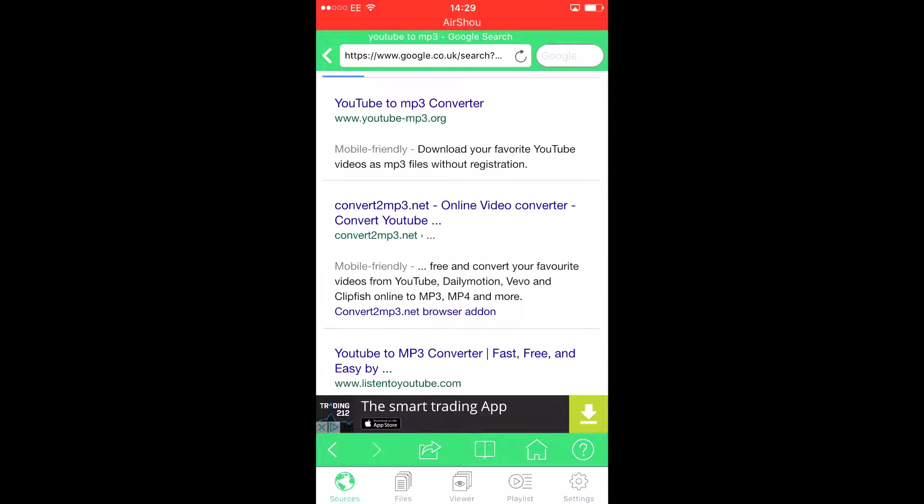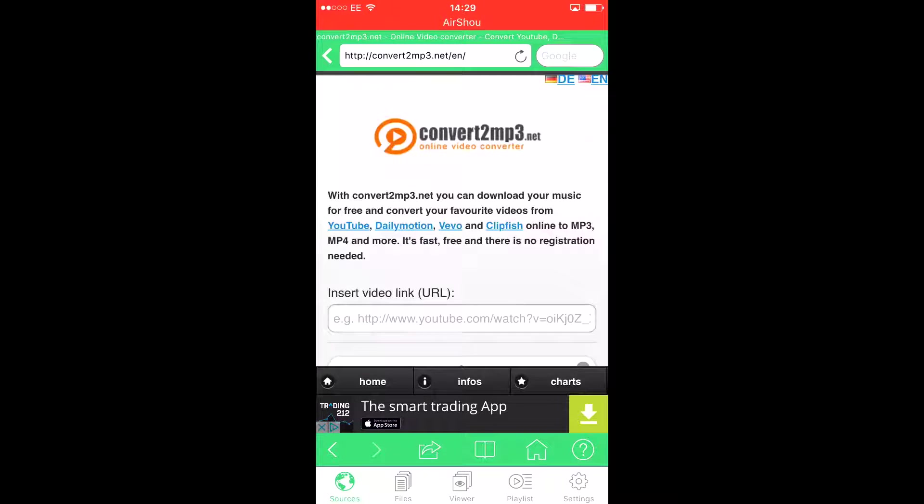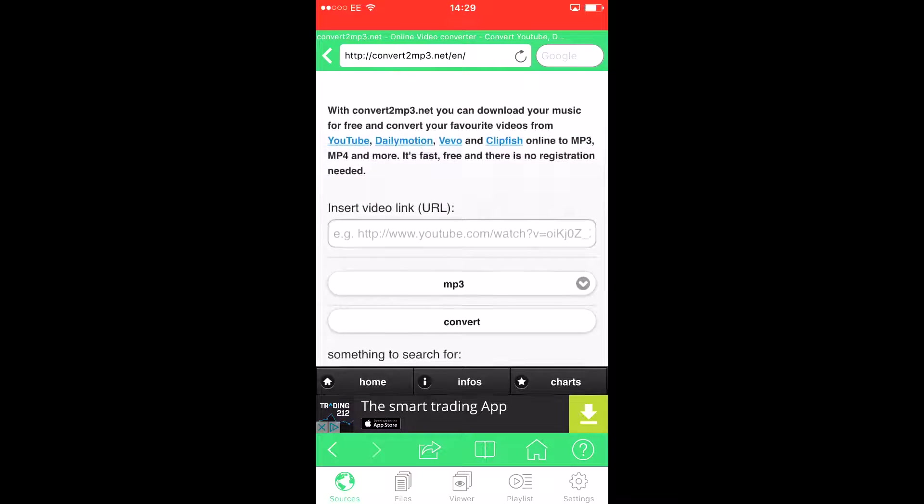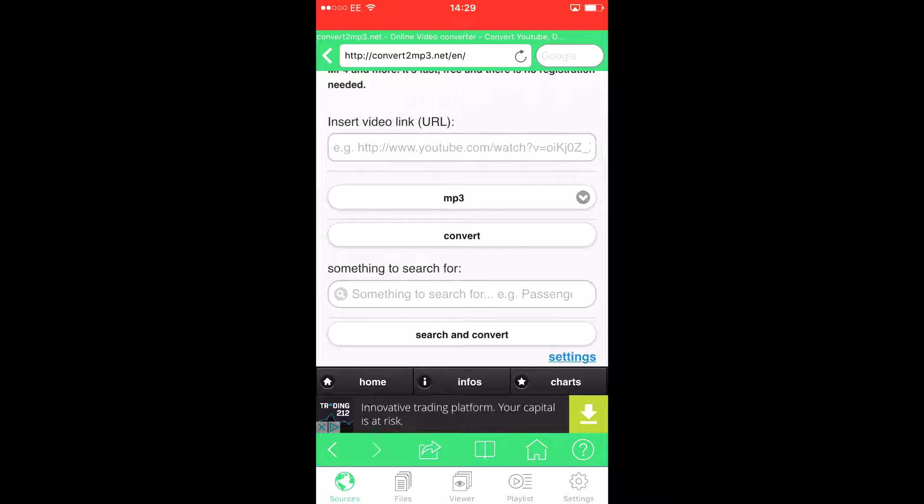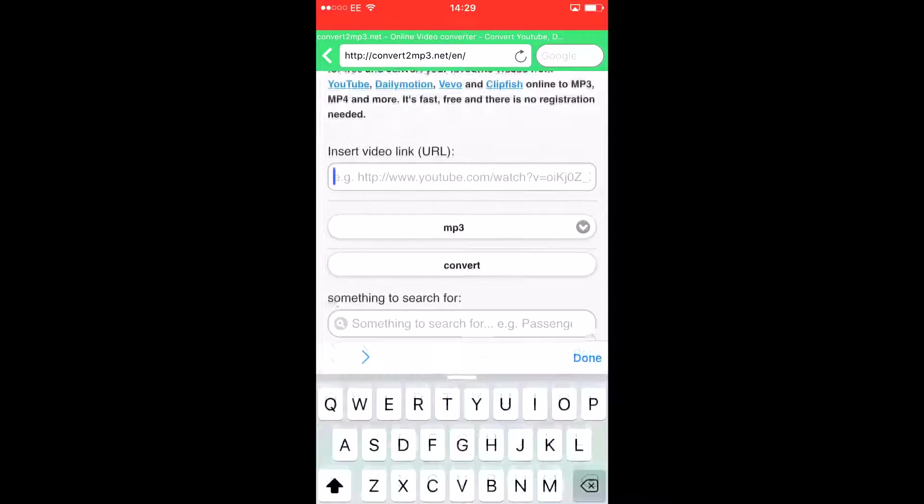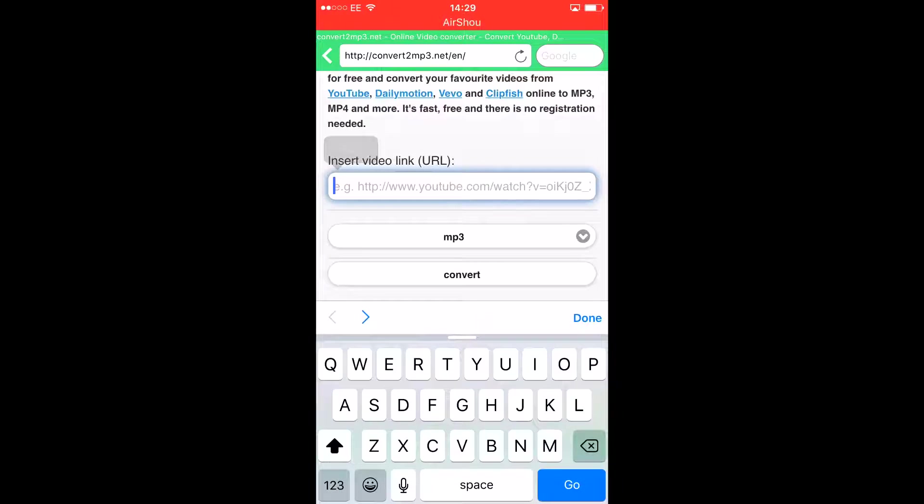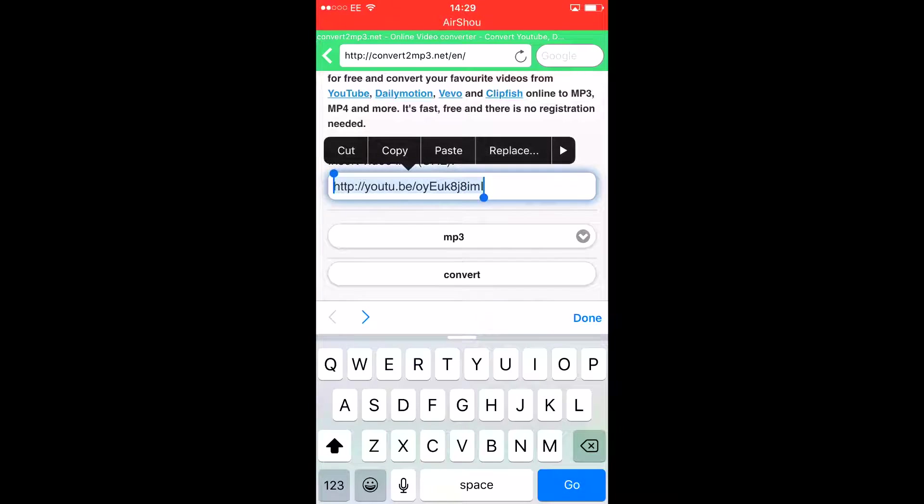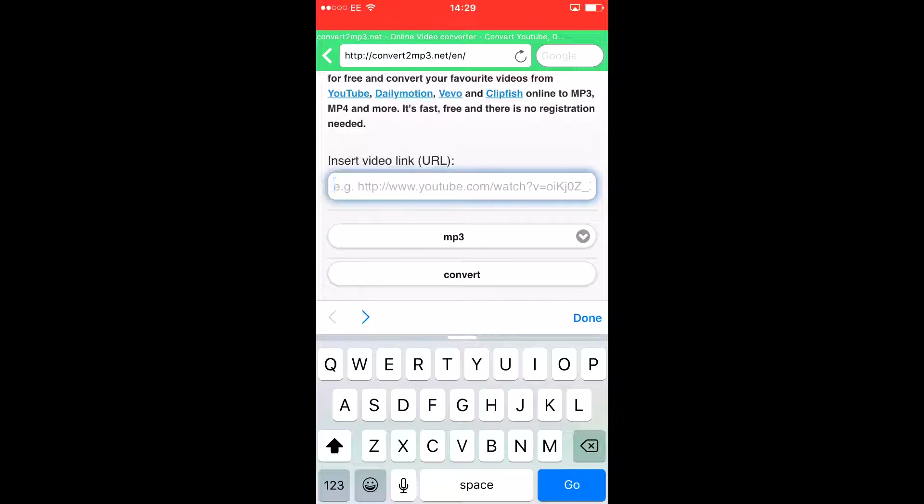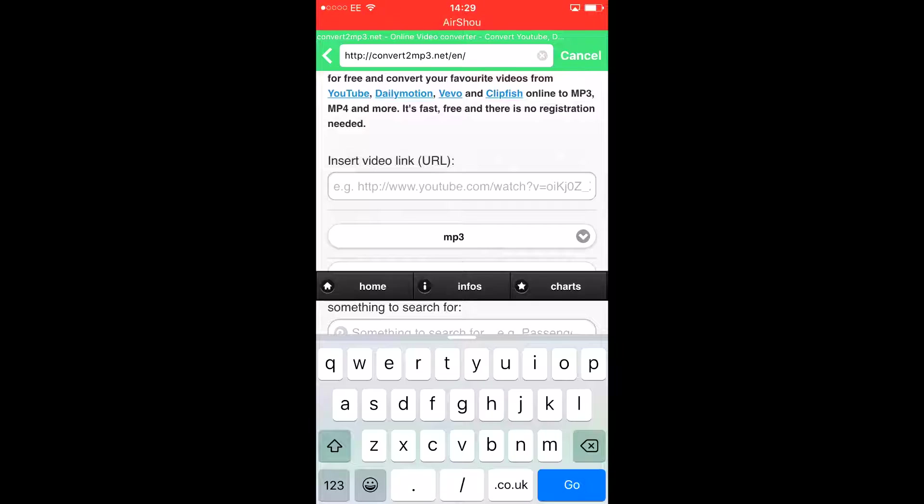What you do is get a video link by going on a YouTube video and then copying the URL. If you don't know what that means, this is a URL for example.